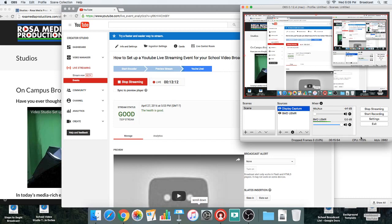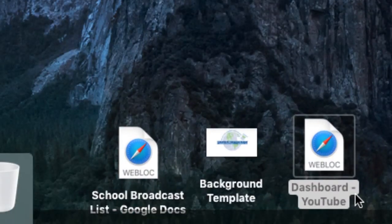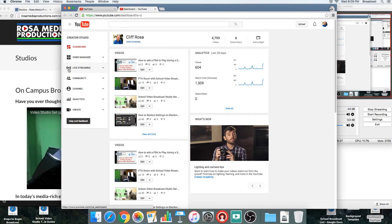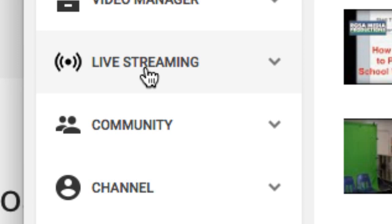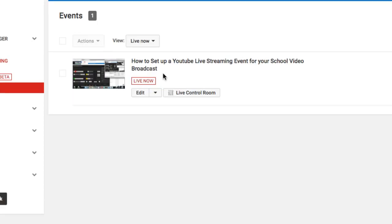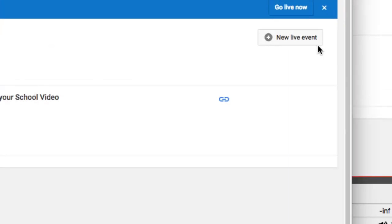On your desktop, I tried to save a bookmark for your YouTube dashboard. Give that a double-click and it should pop up all the videos that you've worked on, which may not be very many if you're new to this. Over here is where it says 'Live Streaming' — click that. You've got two choices; we use Events, so click 'Events.'